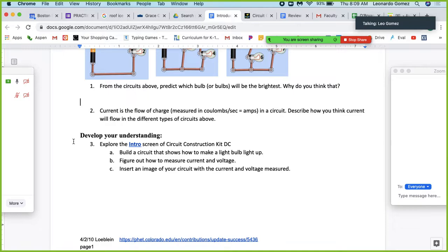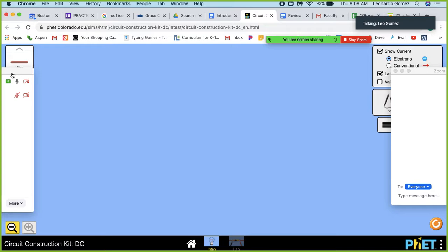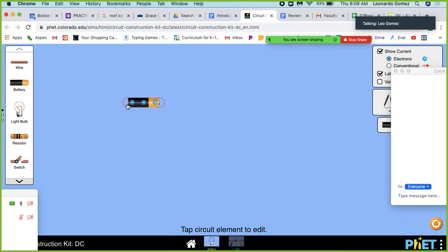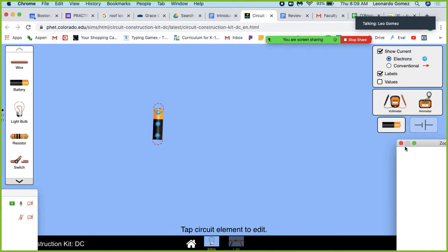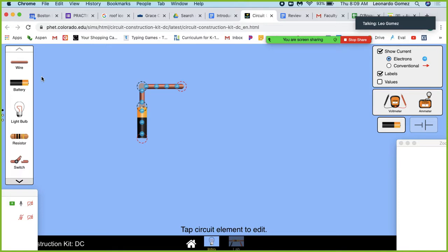Let's go to the intro screen and build a circuit that shows how you make a light bulb light up, and we're going to figure out how to measure current and voltage, then insert an image of our circuit with the current and voltage measured. Let's make a circuit right now — we're going to make a circuit that lights up a bulb and then measure the voltage and current through the circuit.